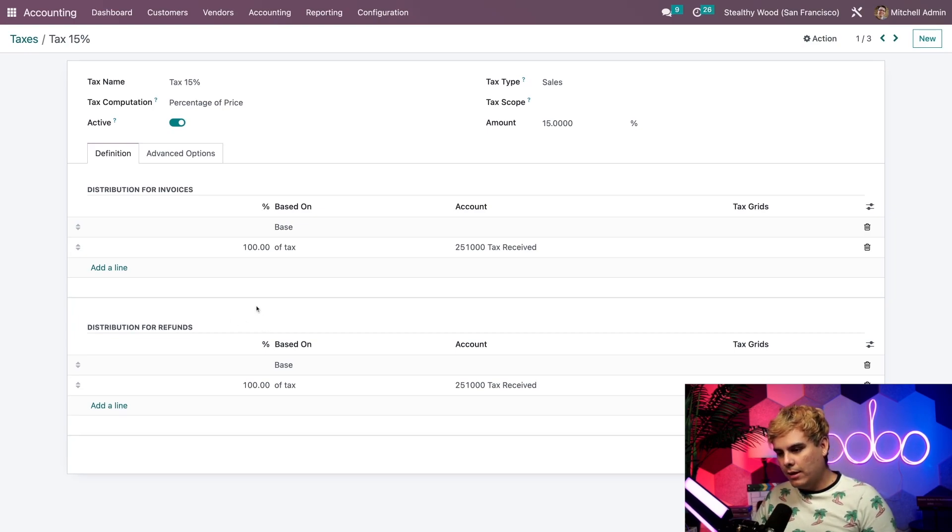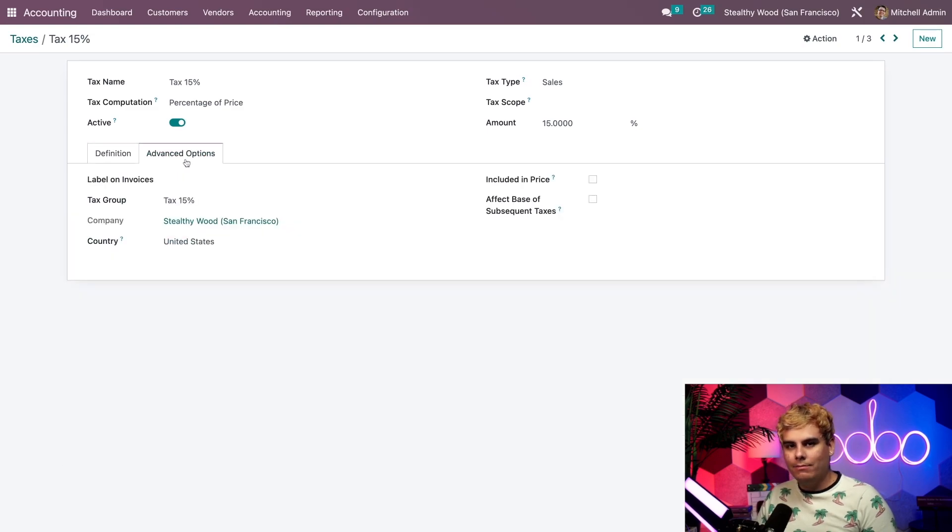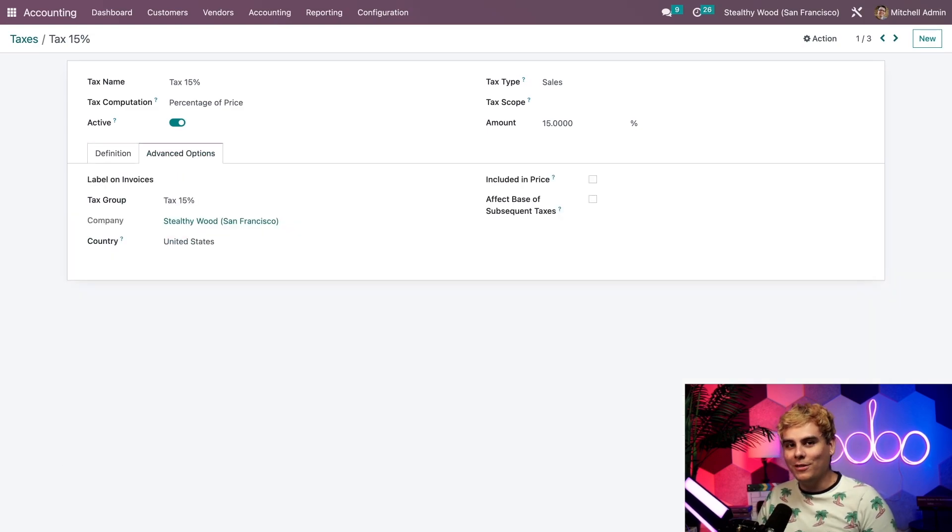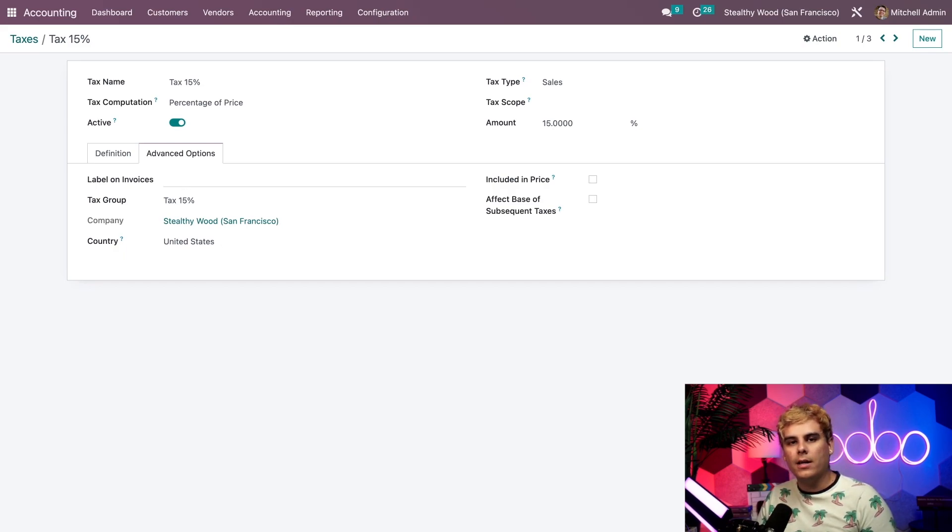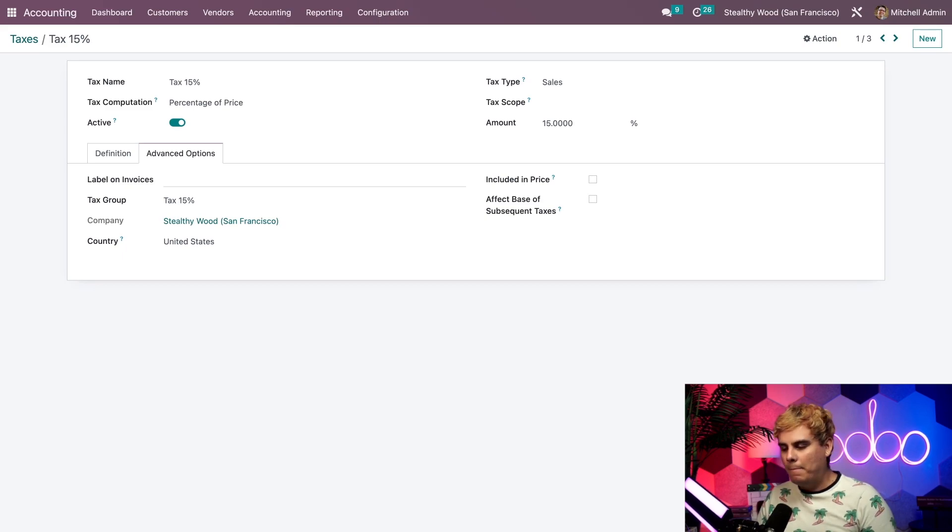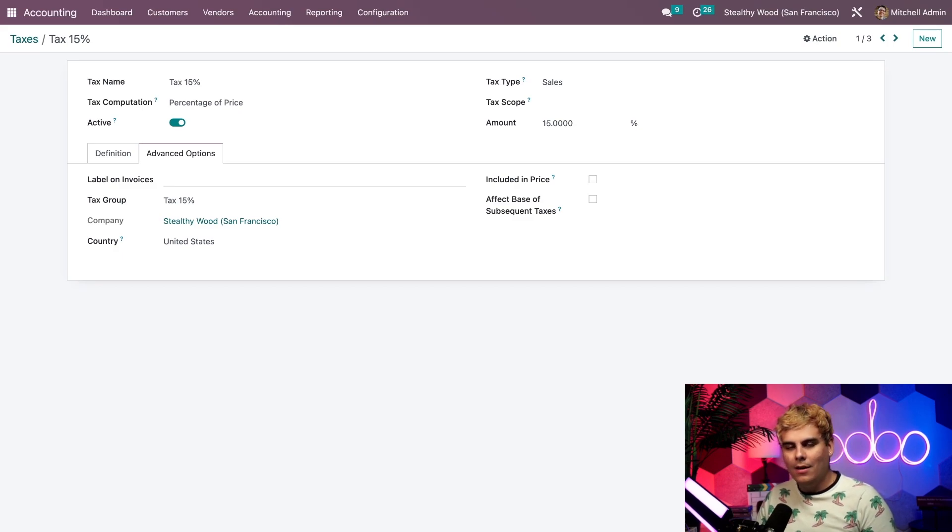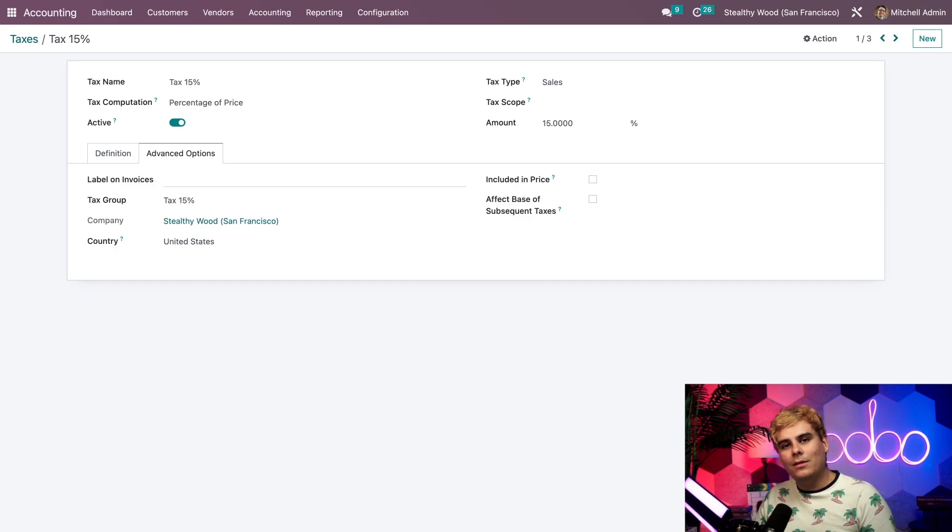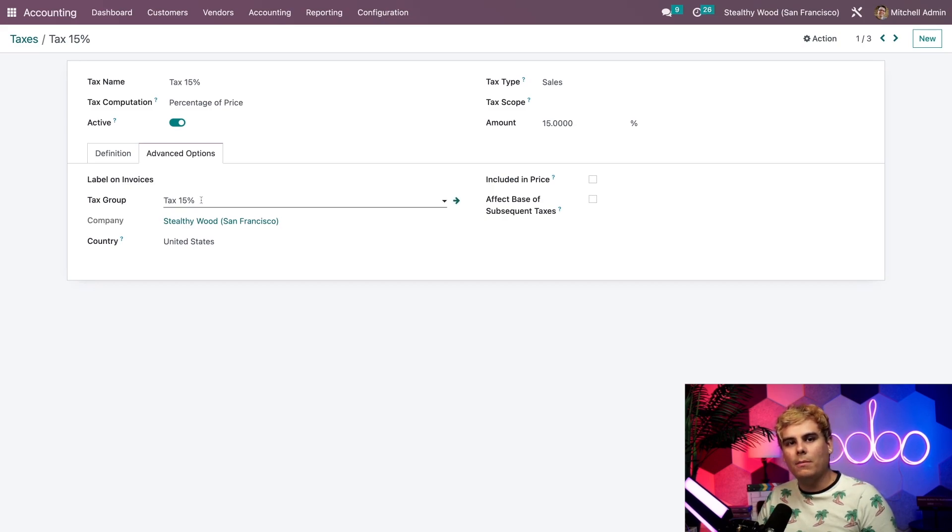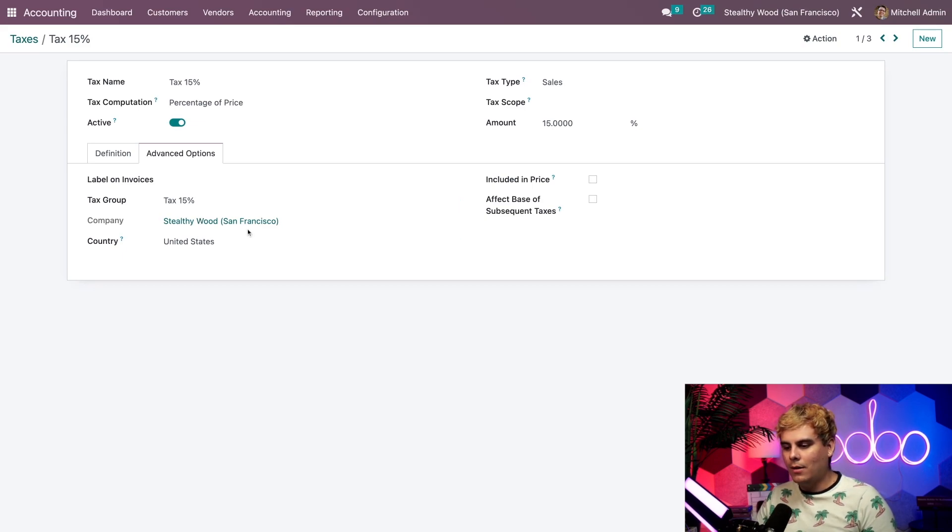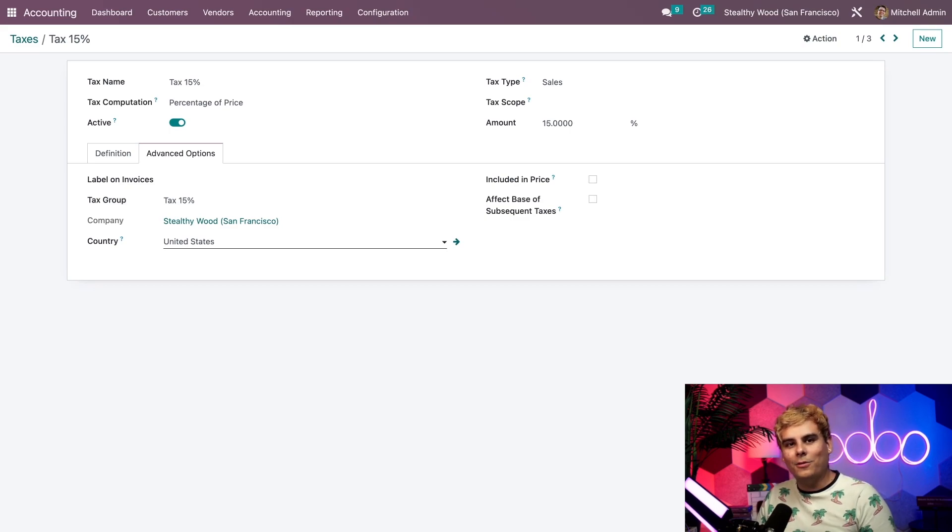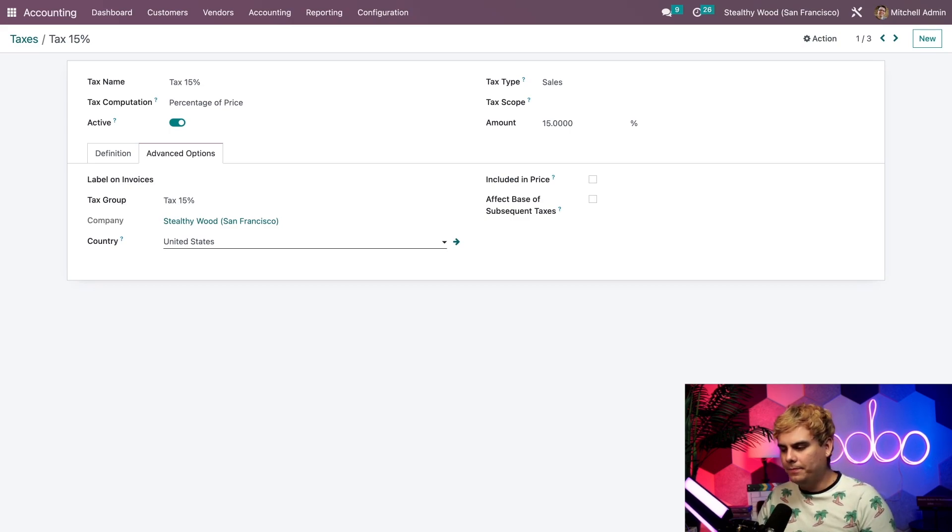If we go into the advanced options tab, we have a few other options we can configure. First off, we can add a label on invoices, which is what our customers will see on exported invoices. If you don't specify a label on invoices, then the tax name will appear instead. We'll need to select an accounting tax group, which appears above the total line on exported invoices. We also have fields related to country and company if this tax only applies to one particular company or country.